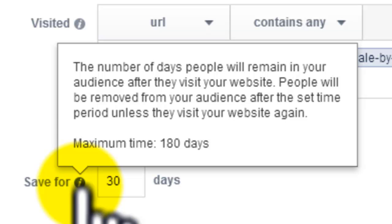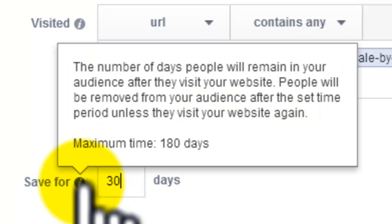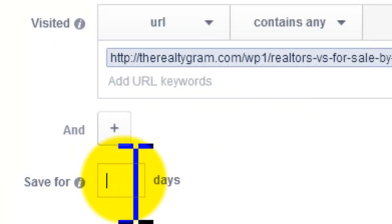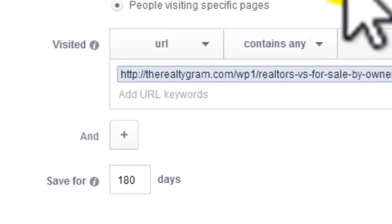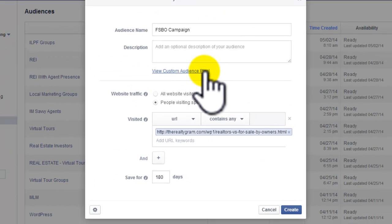We know that most people are logged into Facebook all the time. When they visit that page, they will get a little cookie. This field lets us specify the number of days that people remain in our custom audience after they visit that page. The default is 30 days, but you can keep them in that custom audience for 180 days. I'm definitely going to do that — keep them for six months — which gives me an opportunity to market to people on Facebook for six months who visit that page.